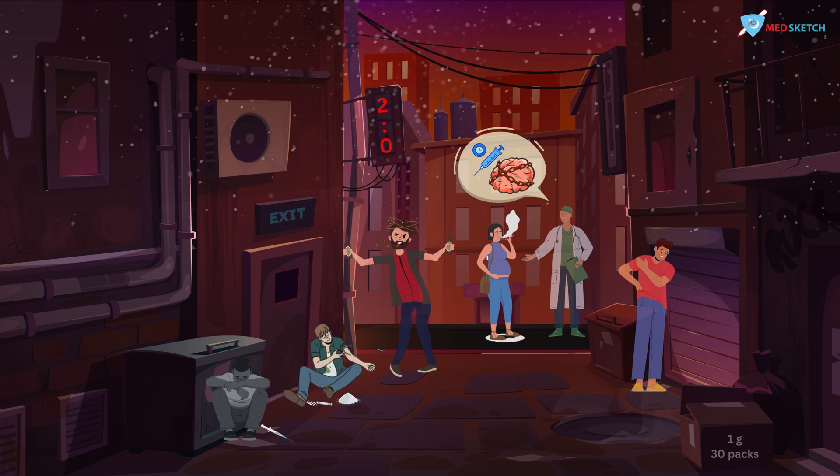In front of the boy there is an LGBT flag lying on the ground, representing the homosexuality that is often seen in cocaine addicts, along with other sexual perversions as well.